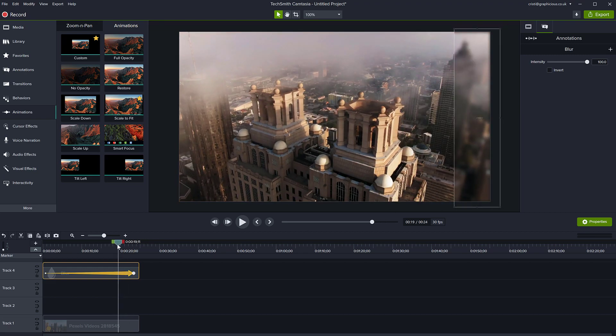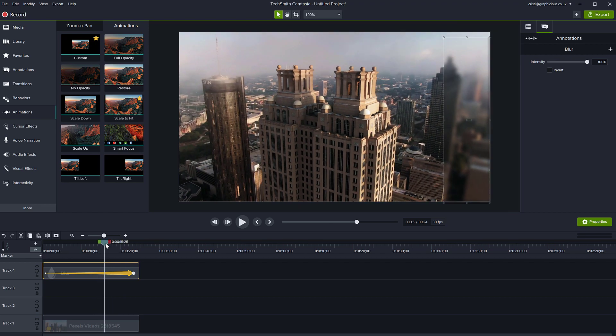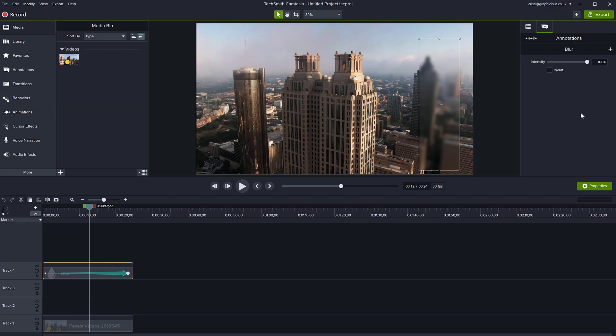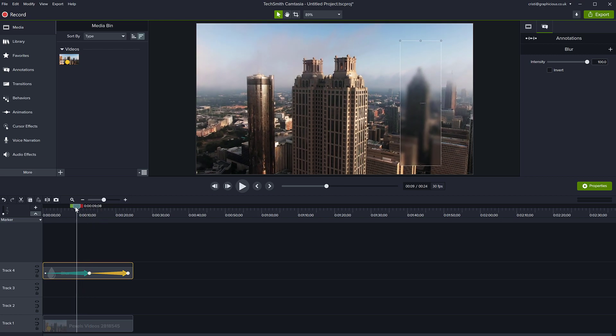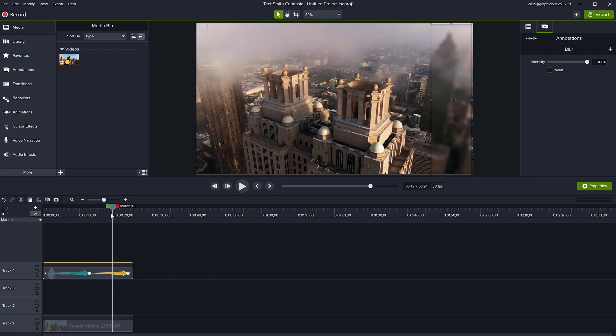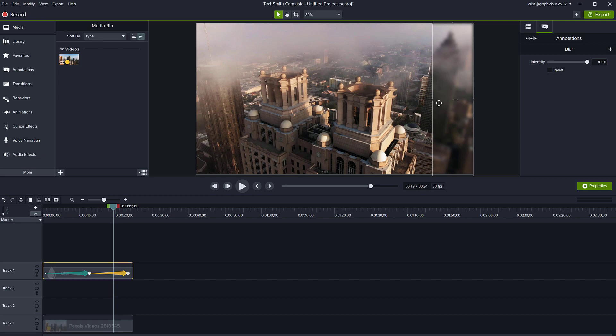Now the blur should follow the object. If it doesn't blur correctly, you can of course adjust the location by selecting the clip and adjusting its position as you go through your clip. The blur follows your object around.